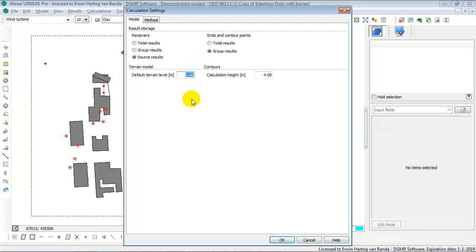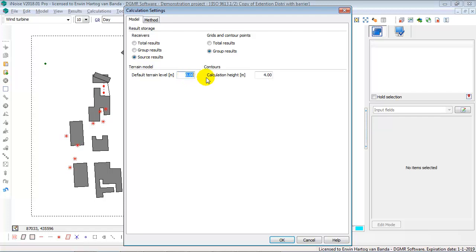Then in the model settings you can define your default terrain model, meaning this is the height outside your entered height lines and height points. And if you do not enter any height lines or height points, then your whole model will be at zero meters height or at the height you key in here.